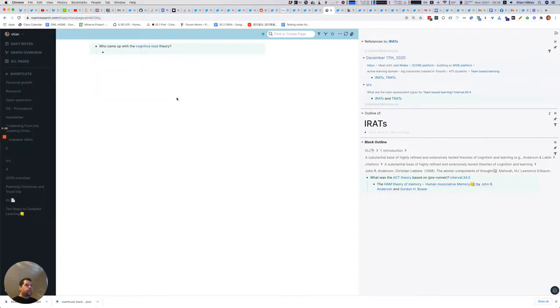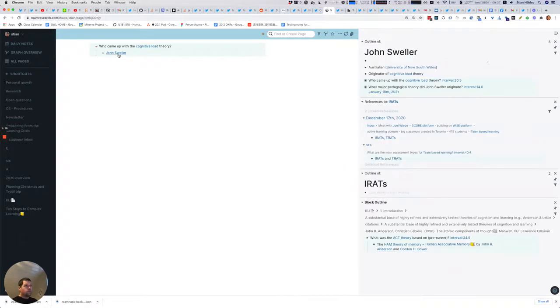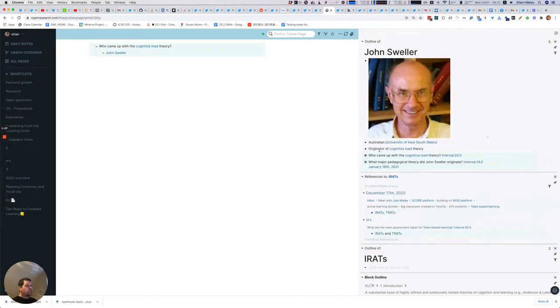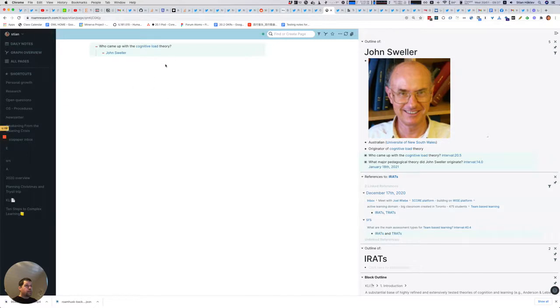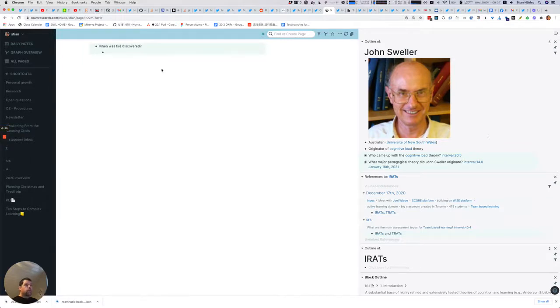So this was active, iconic, and symbolic. Yep, cognitive load was John Sweller from Australia. Of course I can open this page, and oftentimes if I don't remember I will open this link and add some more details. This is why I really like doing these reviews in Roam. Fire was discovered 800,000 years ago and it was in common use 300,000 years ago.